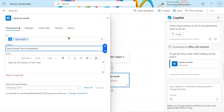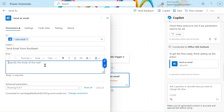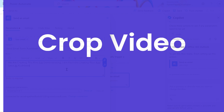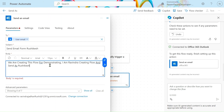Rushikesh is my friend and is present in my tenant, that's why I have used the Rushikesh name here. I will type some body text. So here I type: 'We are creating flow for demonstrating. I am Ravindra, creating flow and sending as Rushikesh.' I have created the body.